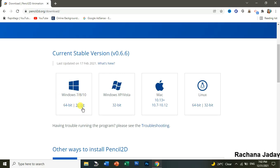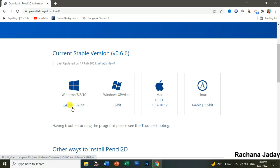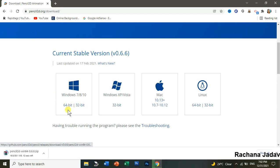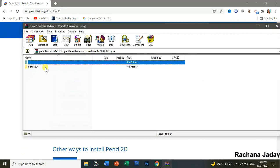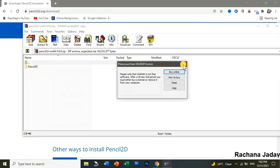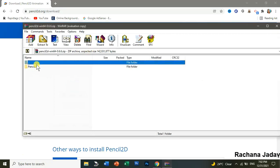There are two options here — 32-bit and 64-bit. You have to check your system properties to choose the right one. After that, you can download it. Once it is downloaded, you will see a zip file — we have to unzip that file.